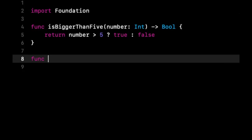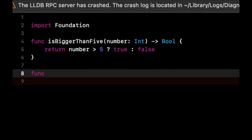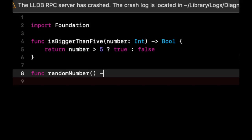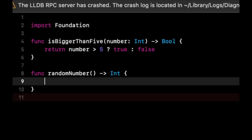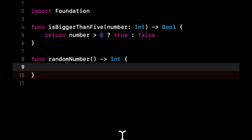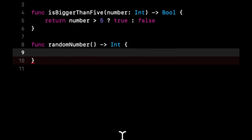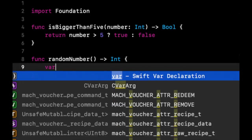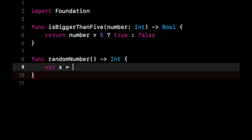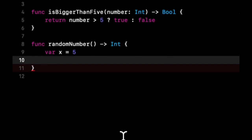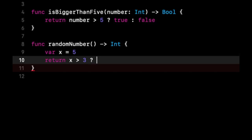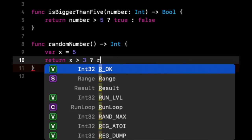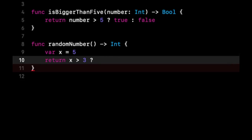So let's do func randomNumber. And it's not going to be random in our case. We're just going to hard code it, but I want to show you the difference of using an int instead of a true or false. So let's say if we generated a random number, let's say var x is 5, we can say return if x is greater than 3, we want to return 12. Otherwise, we want to return 2.